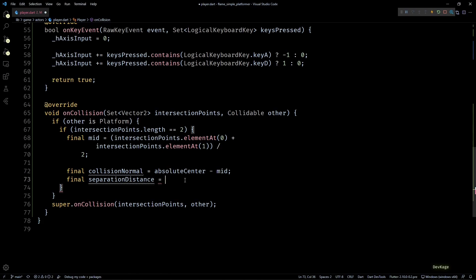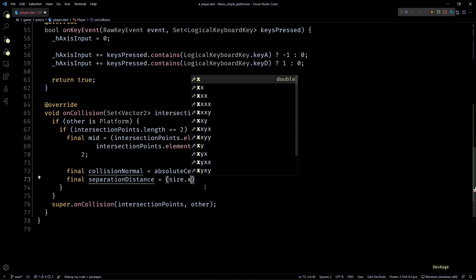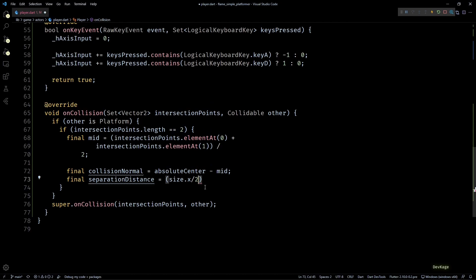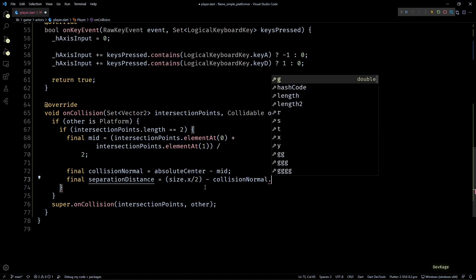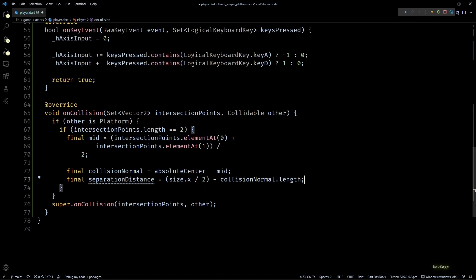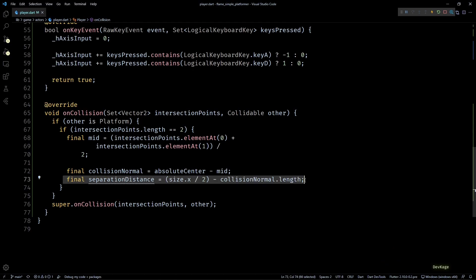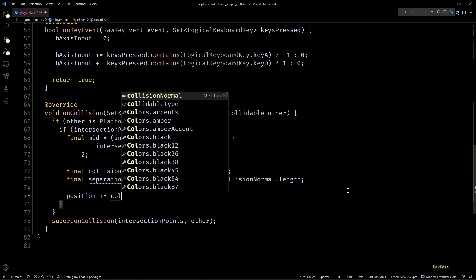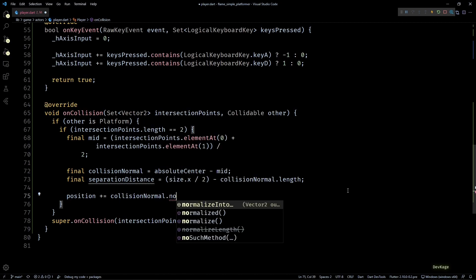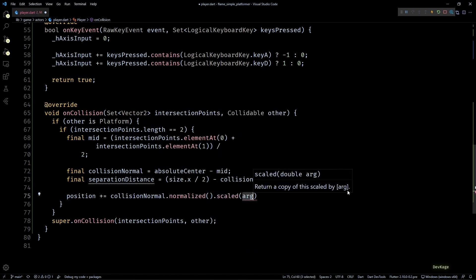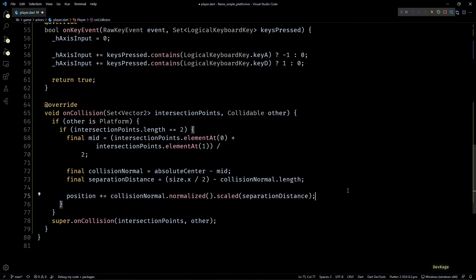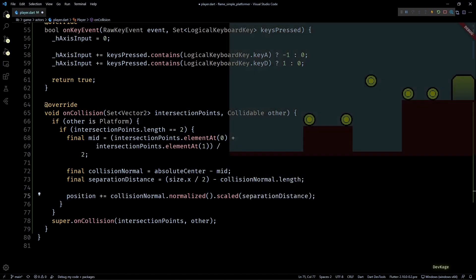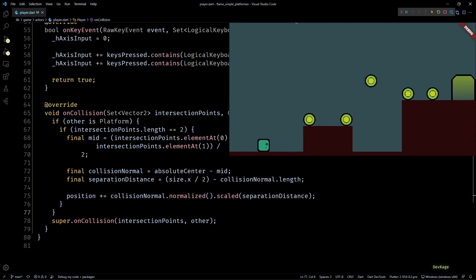Back in code, for the radius of the circle we can use size of player component dot x divided by 2, and to get the magnitude of collision normal I'll use collisionNormal.length. Now that we have the separation distance, all we have to do is move the player position by separation distance along collision normal. For this I'll write position plus equals collisionNormal.normalized, and then I'll scale this normalized vector by separation distance using the scaled method. Now if we save this and check the game, you can see that the player character actually stops falling when it hits the platform, and I can still move it on the platform using movement controls.